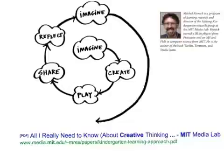You can learn more about Professor Resnick and the creativity cycle by researching him online at the MIT Media Lab.